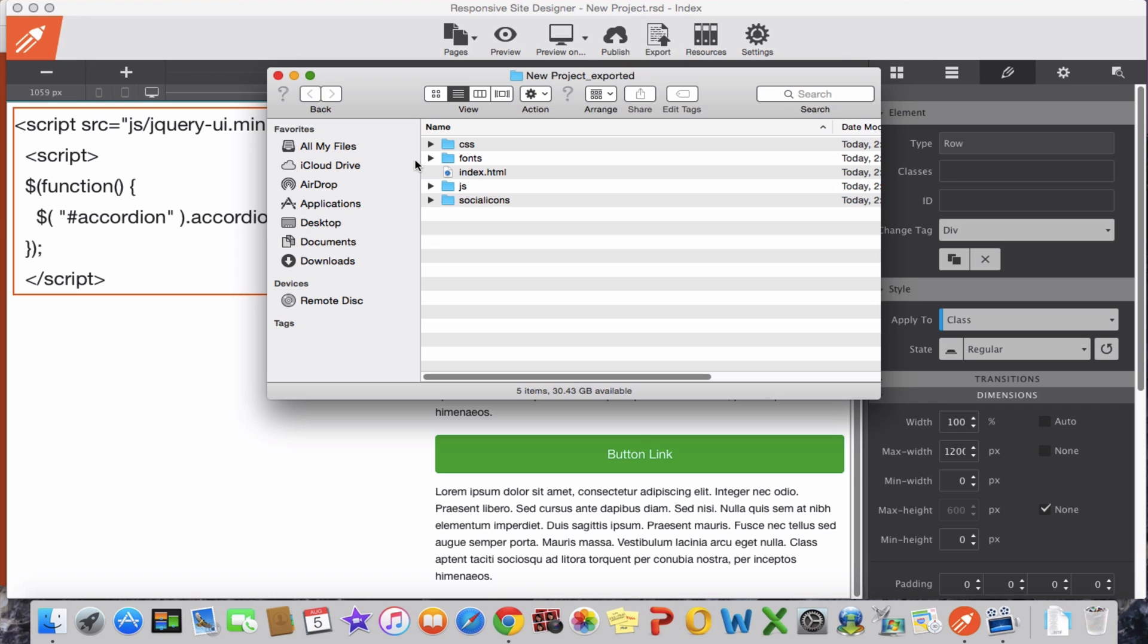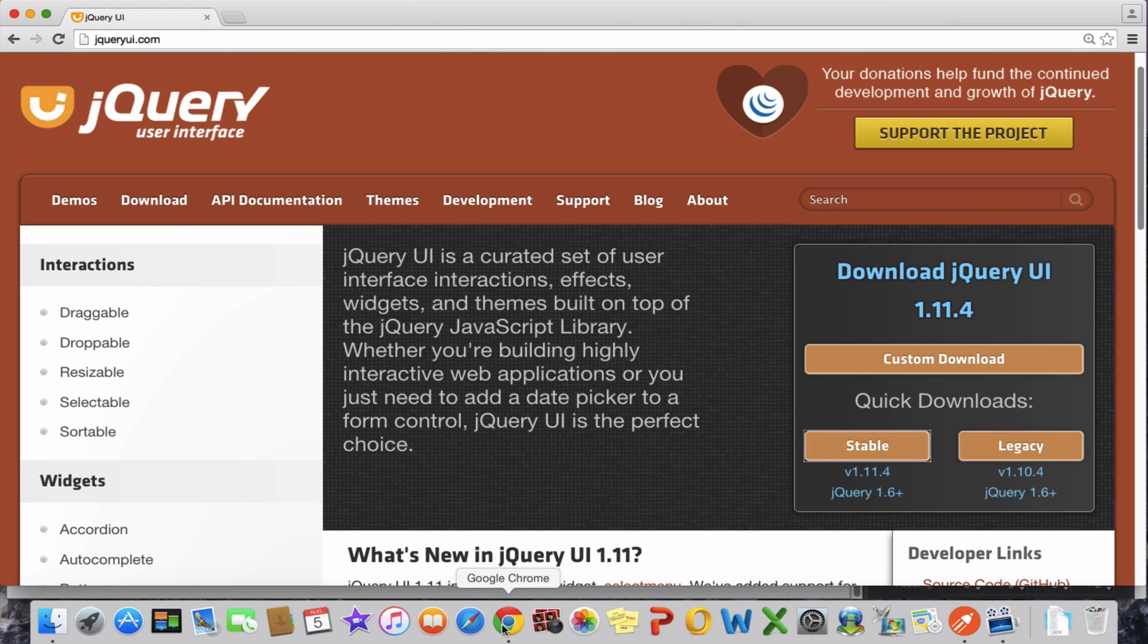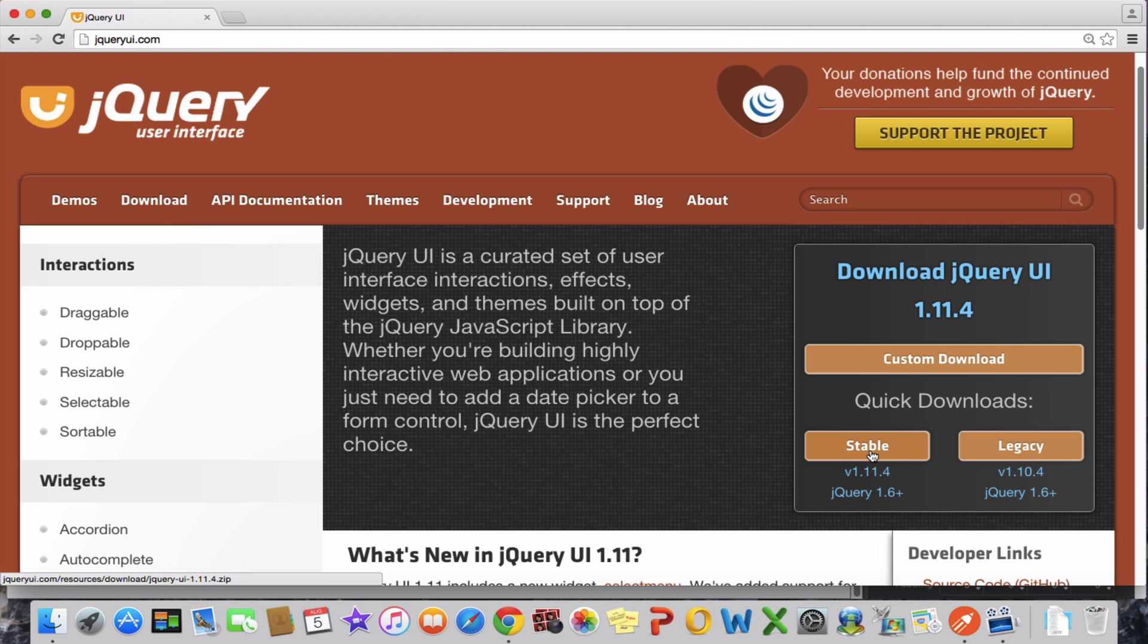Here's the jQuery UI website and we download the latest one. I've already downloaded it in my system, so we do the same.